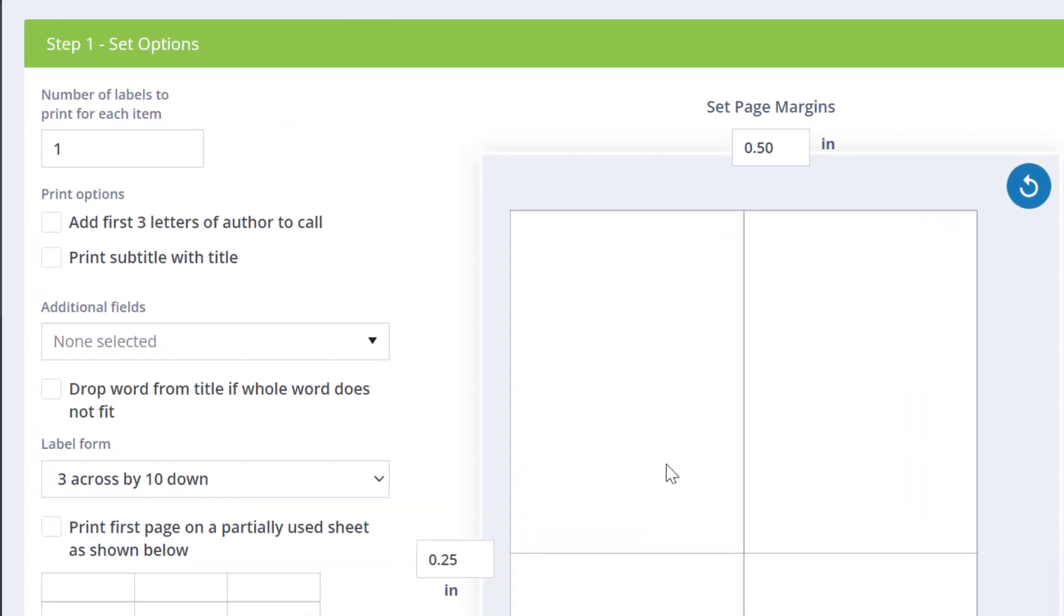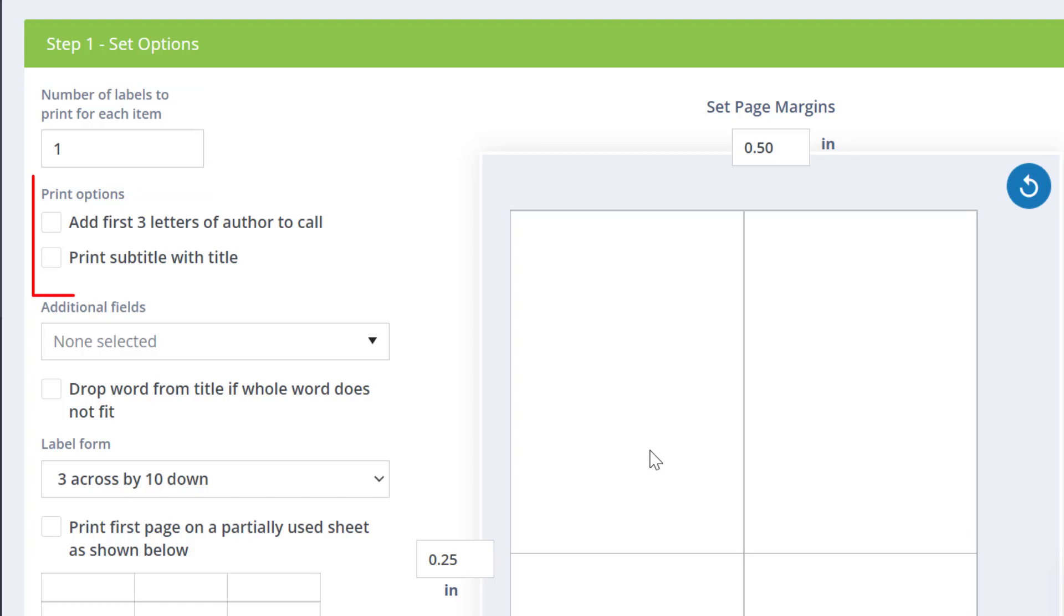You can choose to print multiple labels per resource here. There are options to add the first three letters of the author's last name to the call number, and to print the subtitle of the resource in addition to the title.